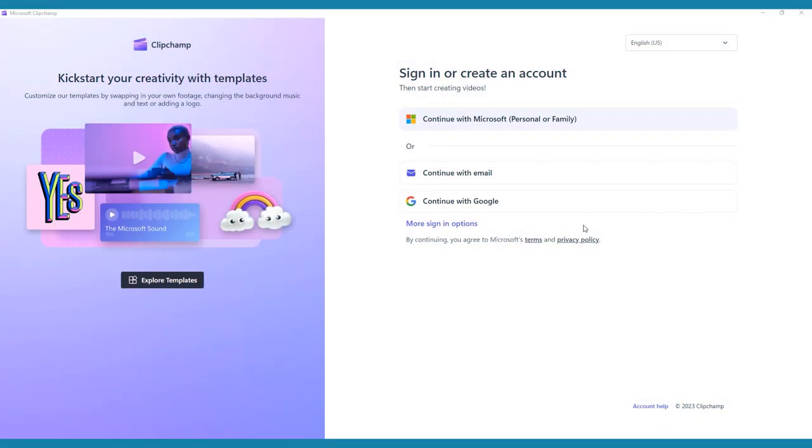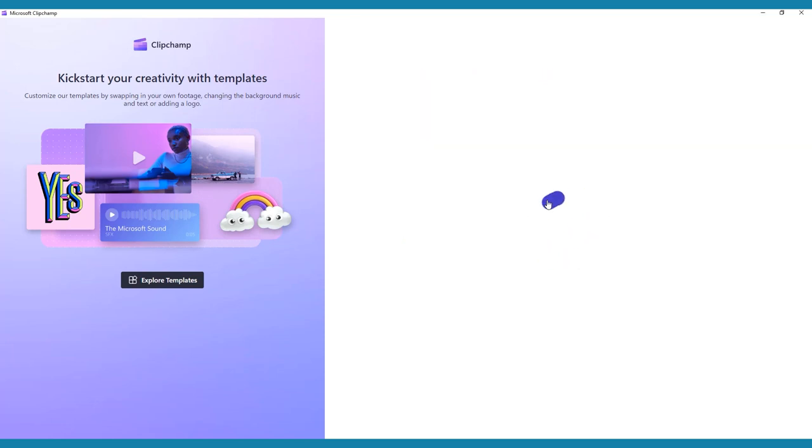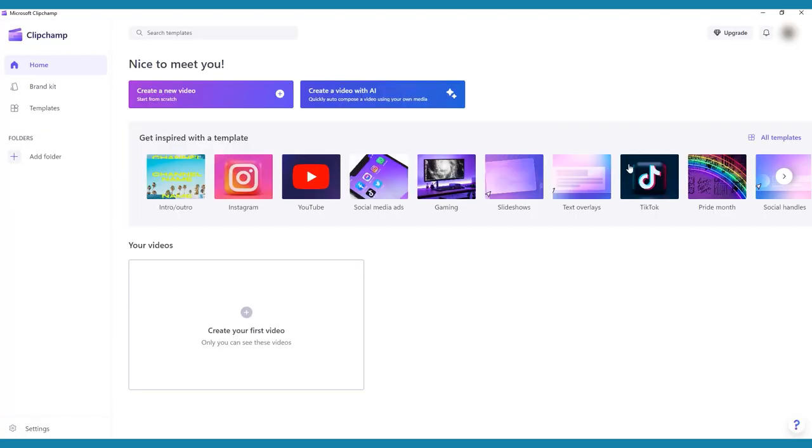To begin, sign in to ClipChamp using your Microsoft account or create a new account for free. On the editor homepage, select Create a new video.